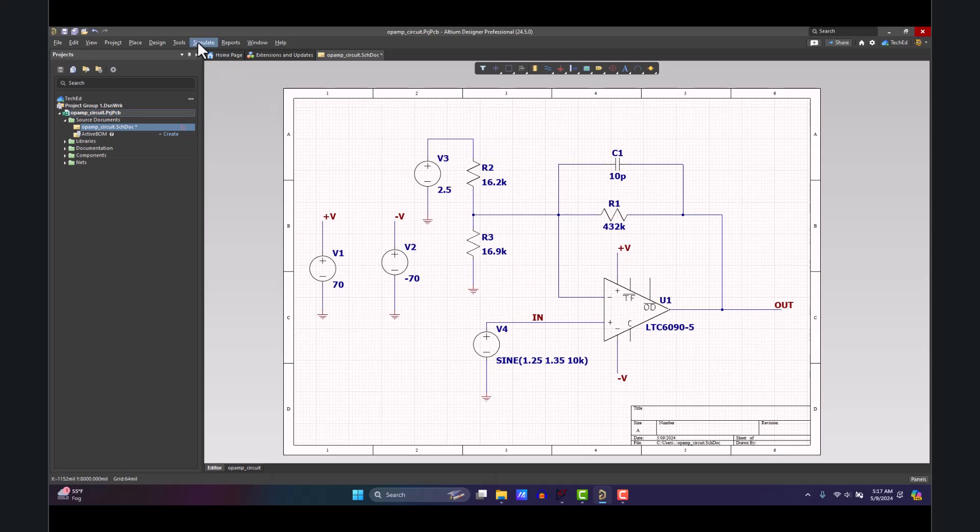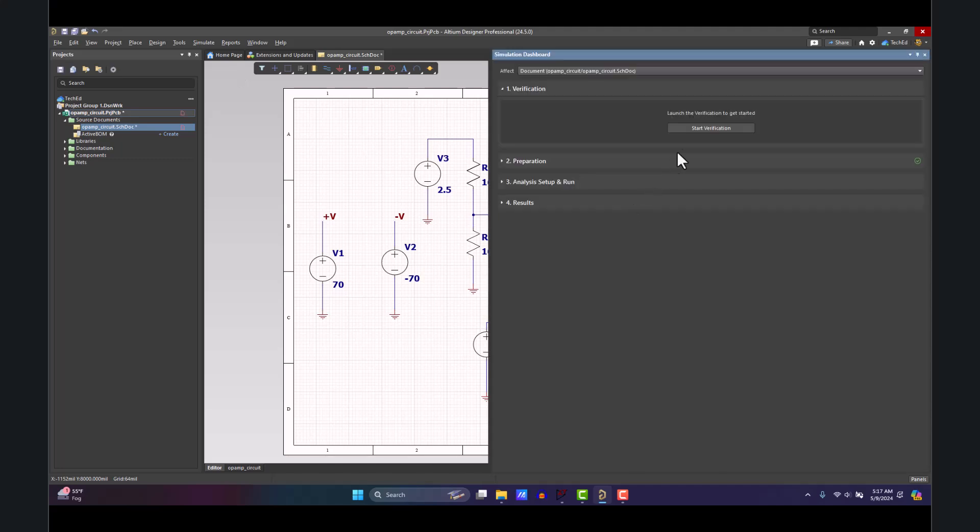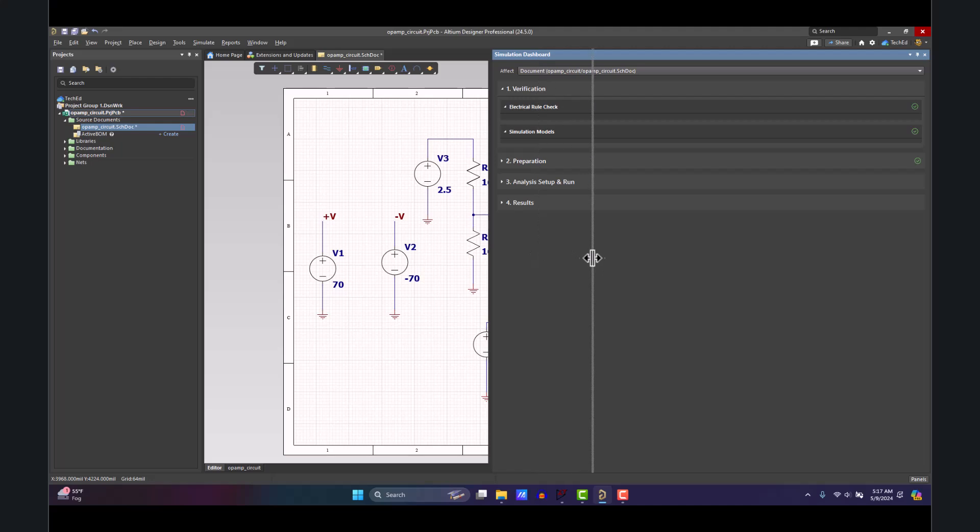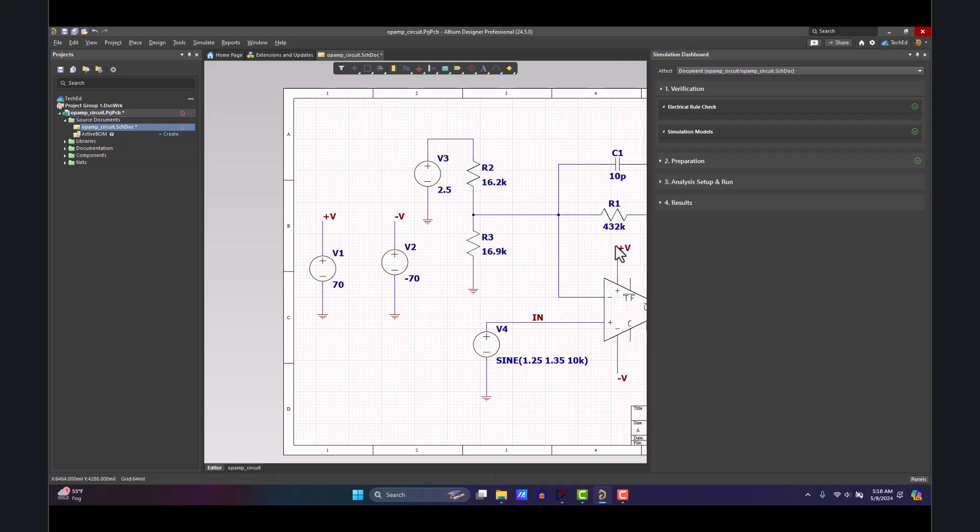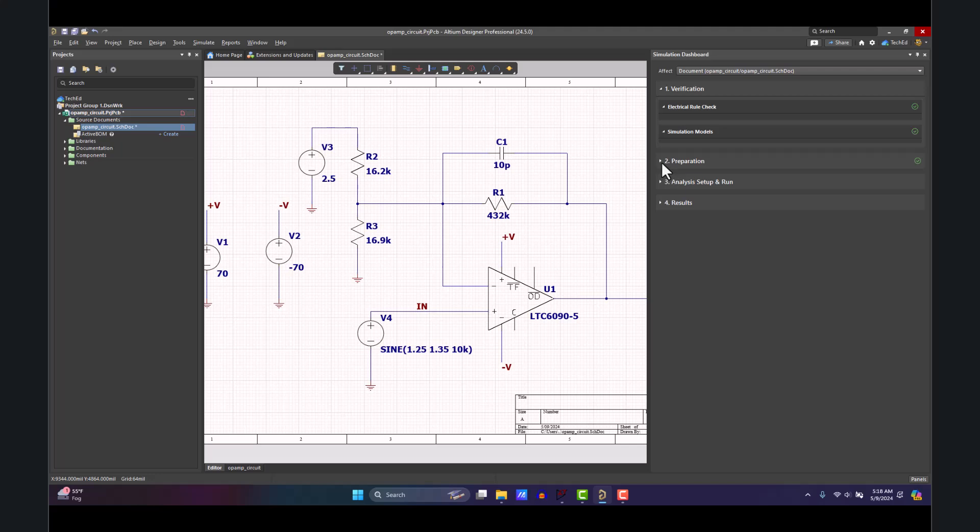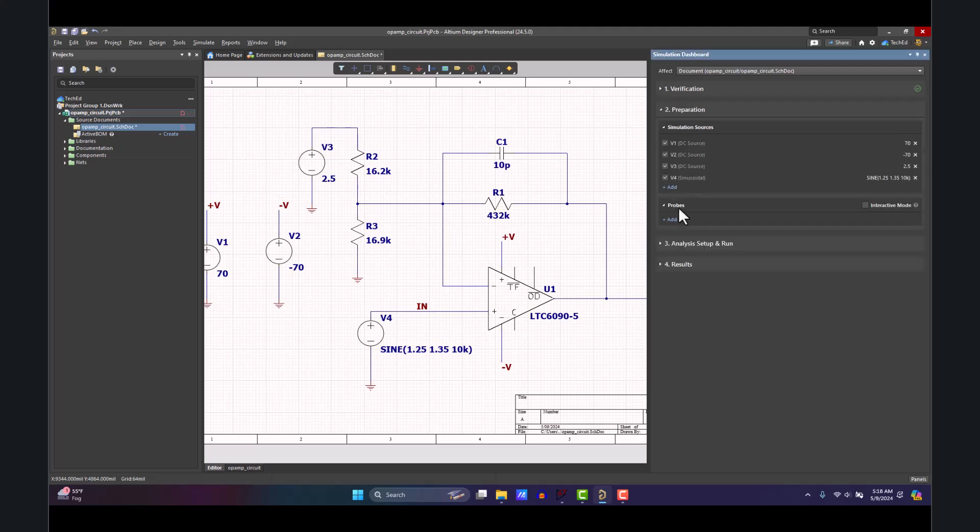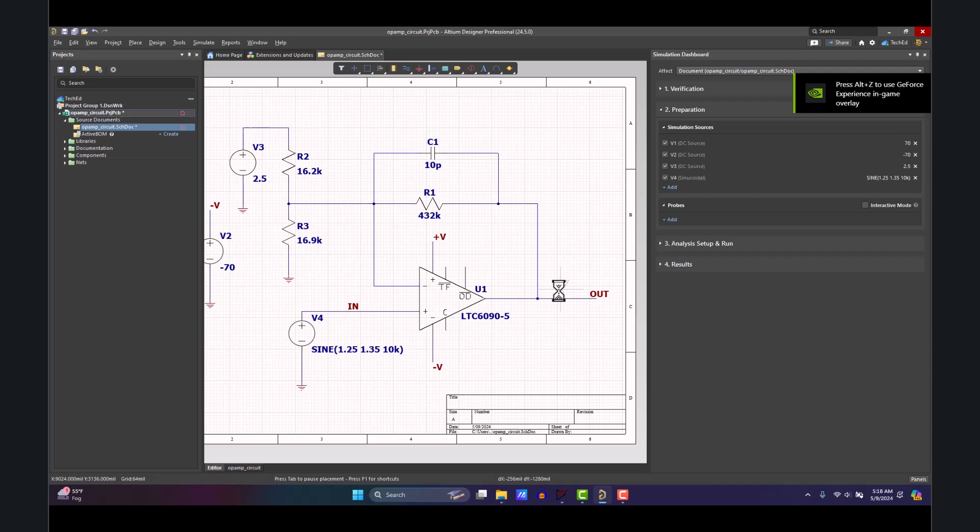The next step is to attempt a simulation. Let's go to Simulate, Simulation Dashboard. We'll start the verification for the circuit. It ran the electrical rule checks, make sure the simulation models are good. It's not actually going to work as expected, but I'll just show you. Go to Preparation, click Add for your voltage probe.